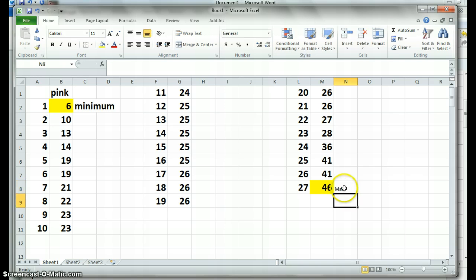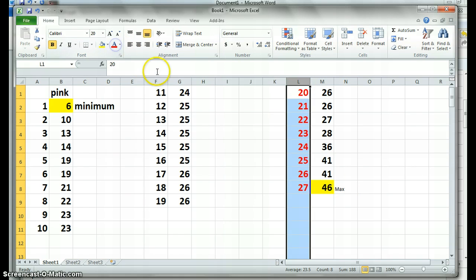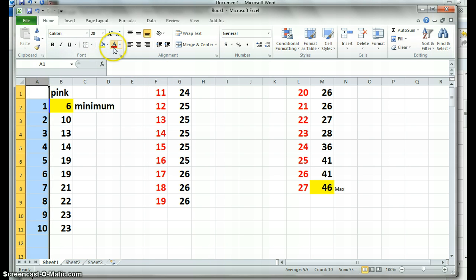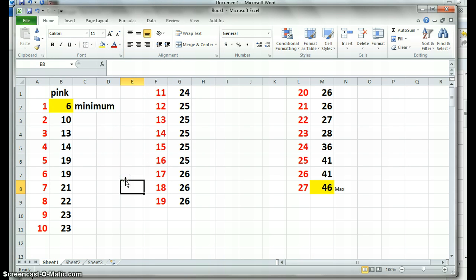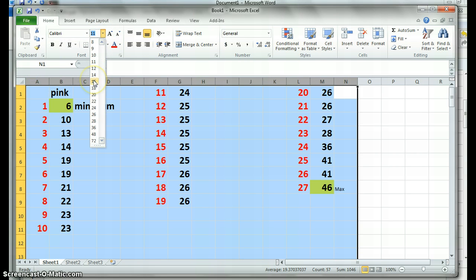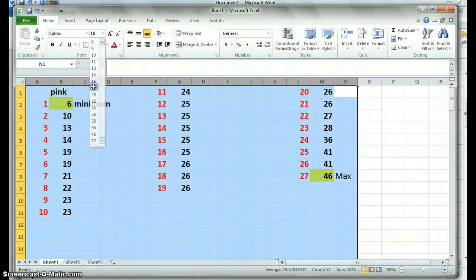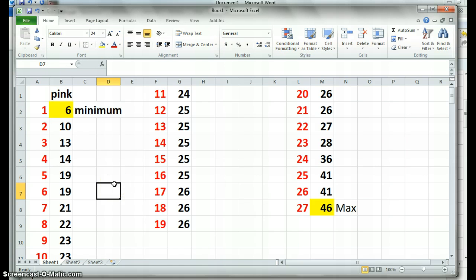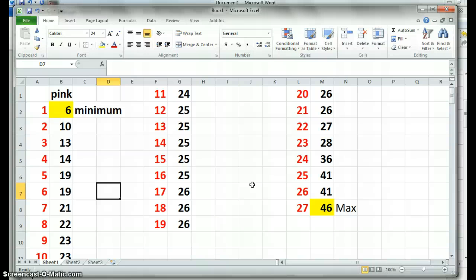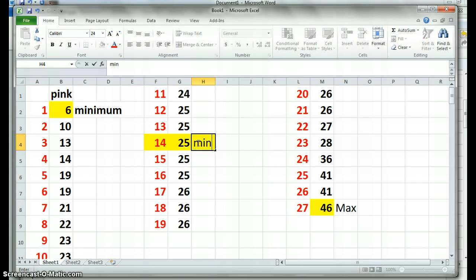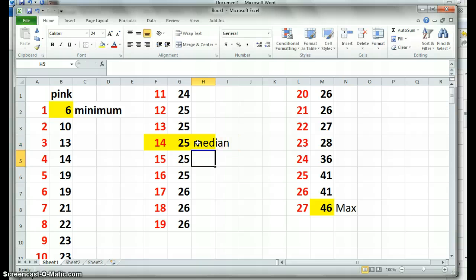This is just our counting number, so we can see what number we're up to. I'll just make sure that we're all quite large. Now, we need to find the middle one. If there's twenty-seven pieces of data, what's the middle one going to be? Fourteen. That's right. So this one here is our median, because that's the middle one.